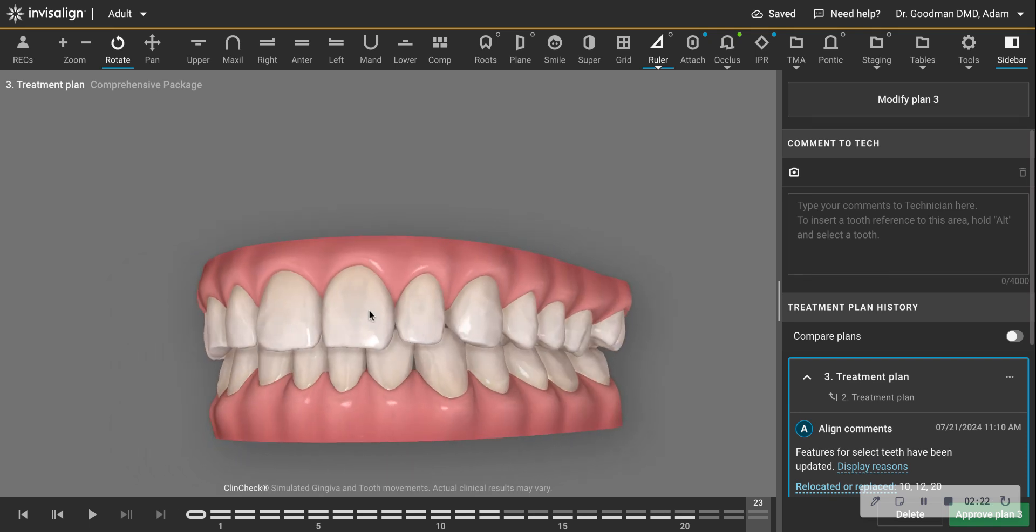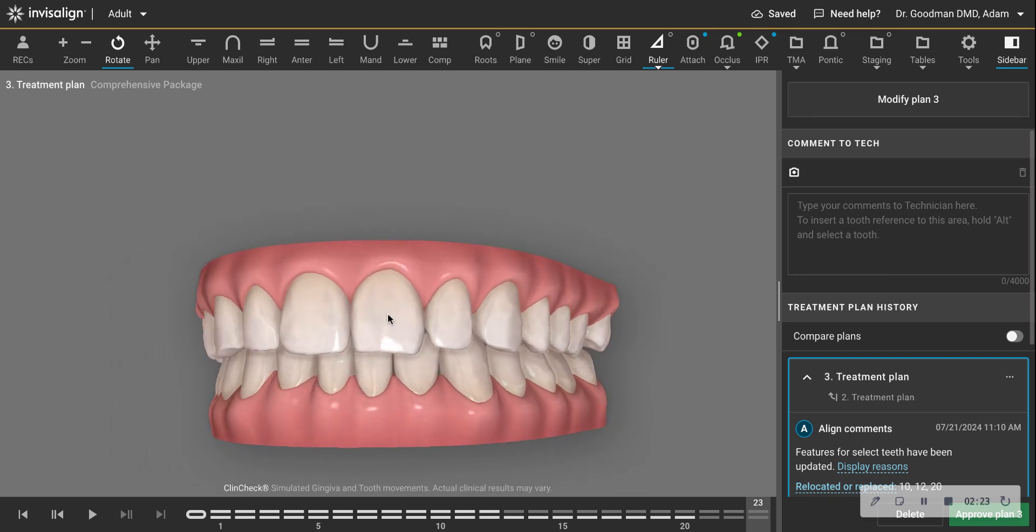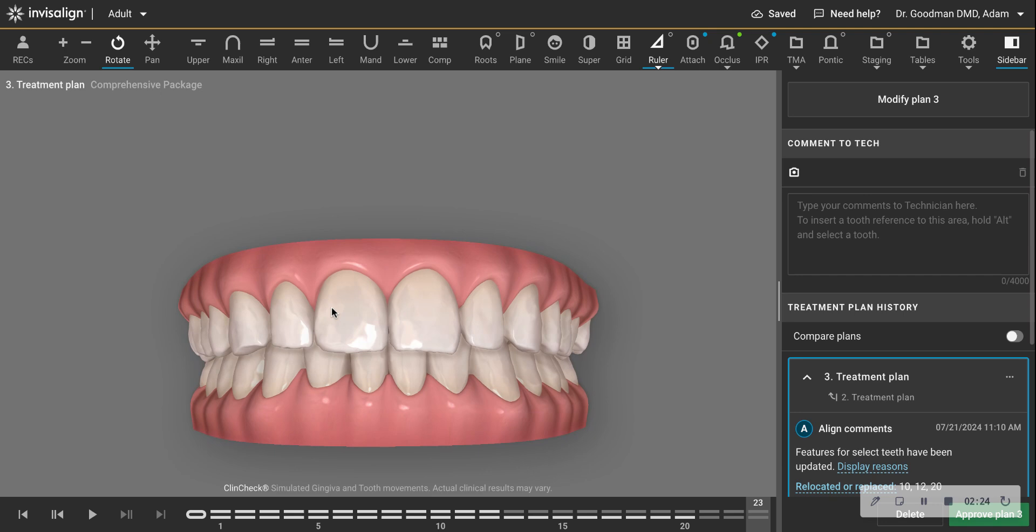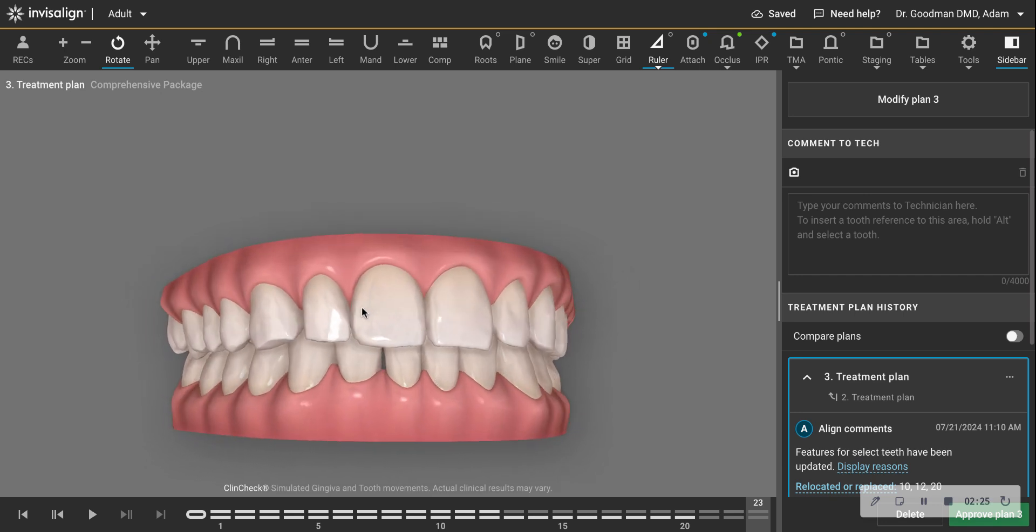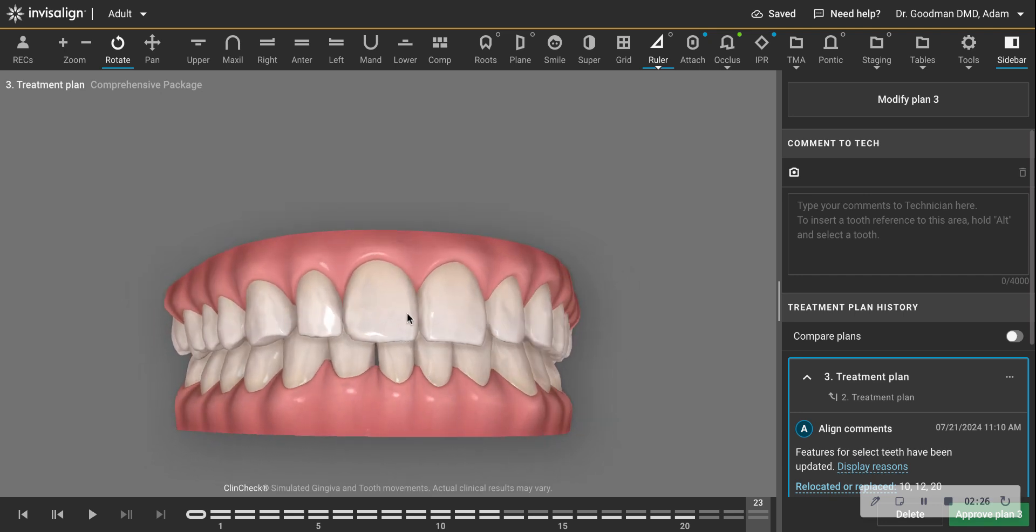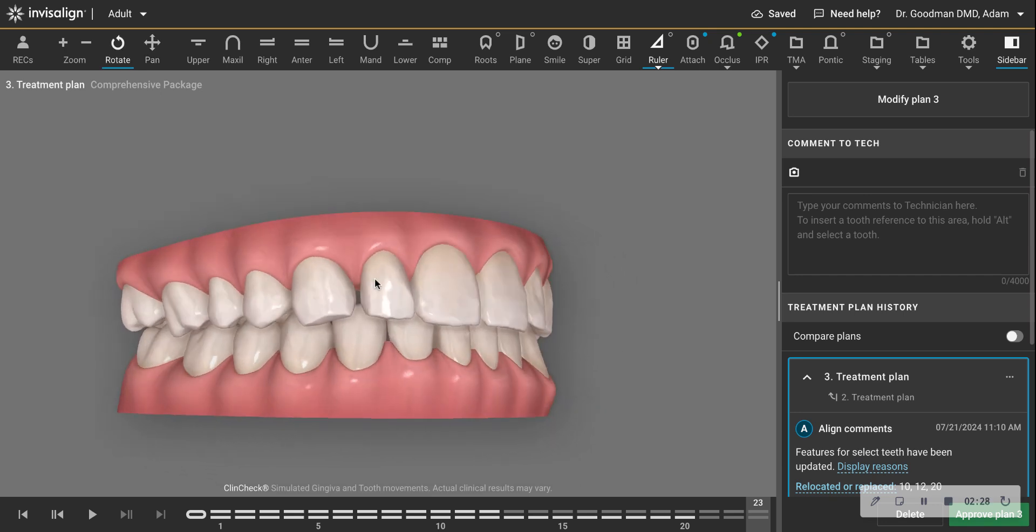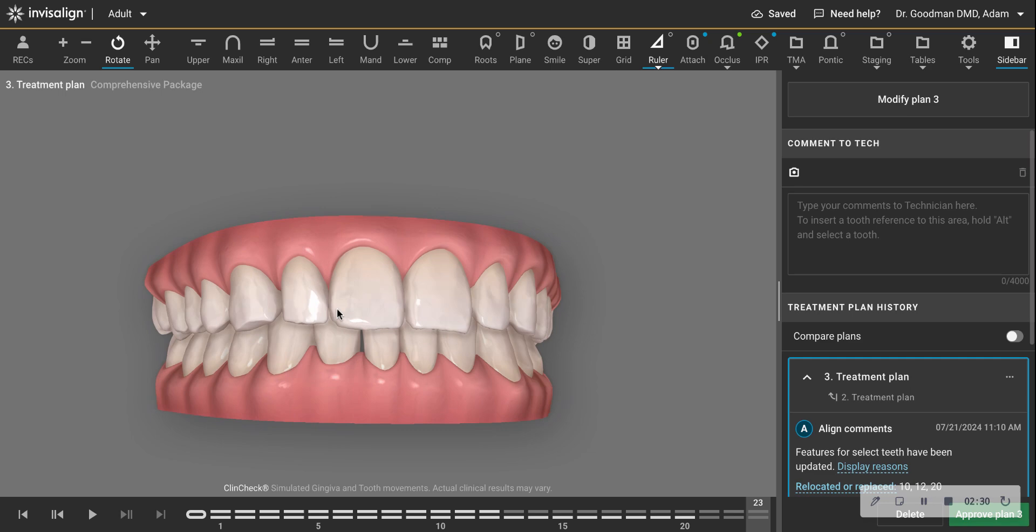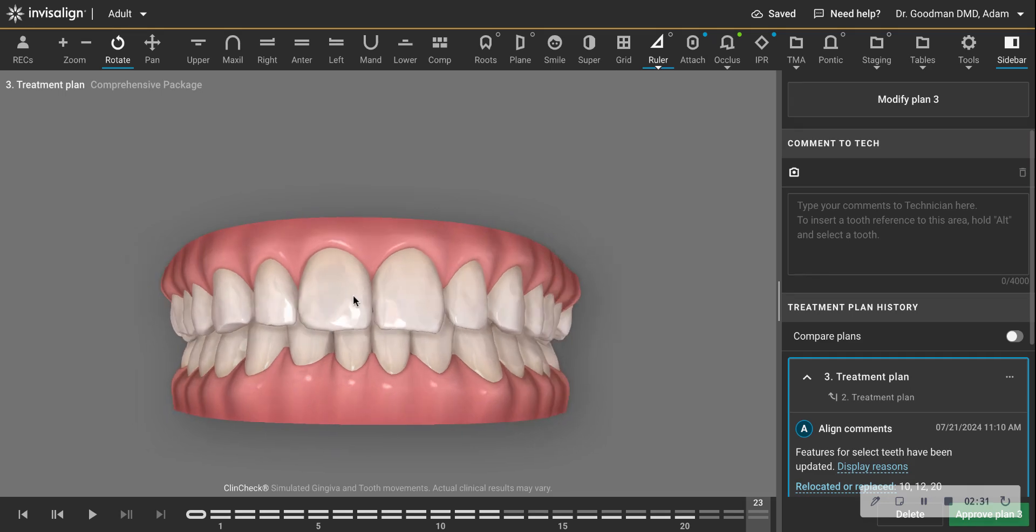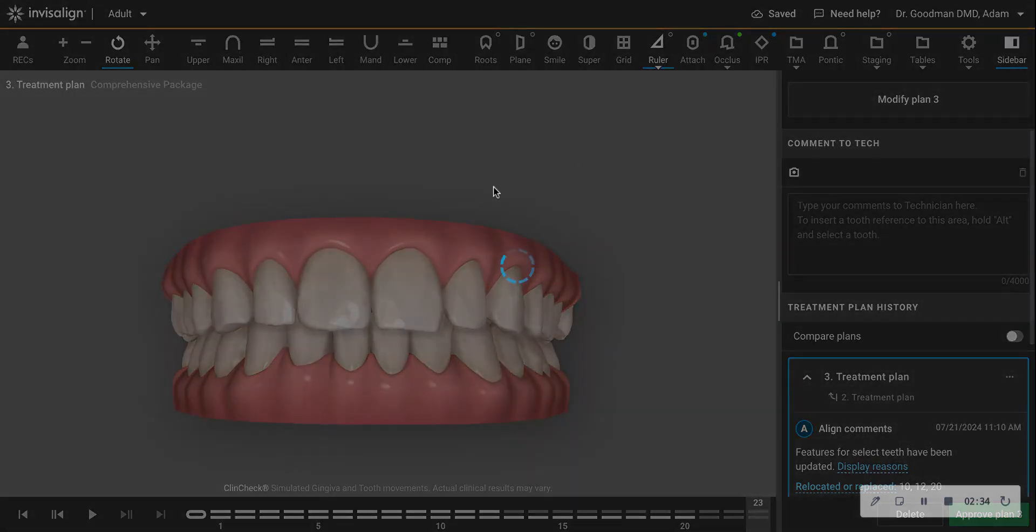So this is what is called a Bolton deficiency of the upper teeth. Now let's say the patient does not want that space and does not want bonding. Is there a solution? And there is. So what we can do, I'm going to modify this.